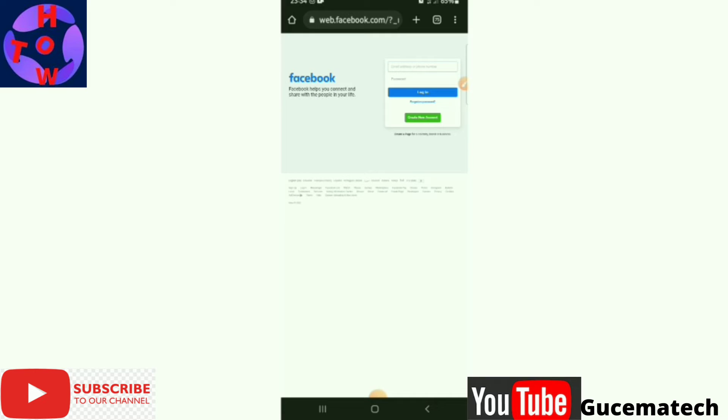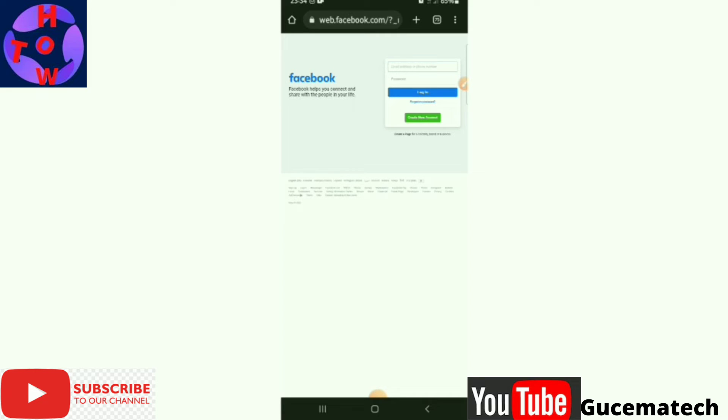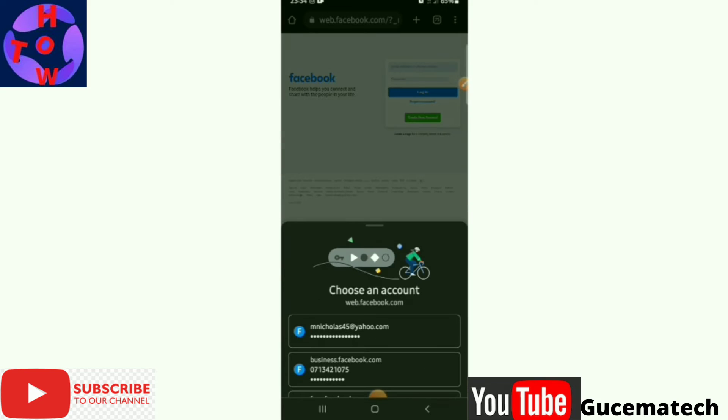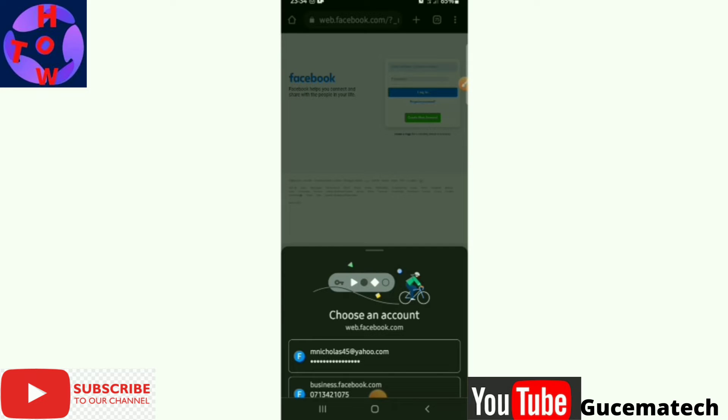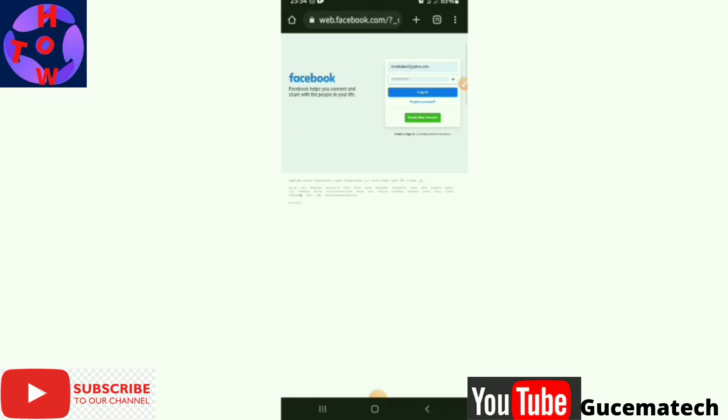If you are prompted to log in to your Facebook account, just input your details, then you log in.